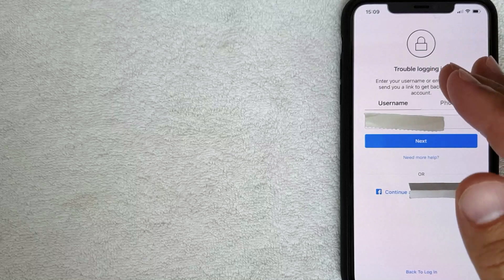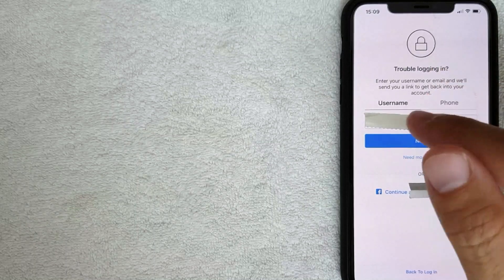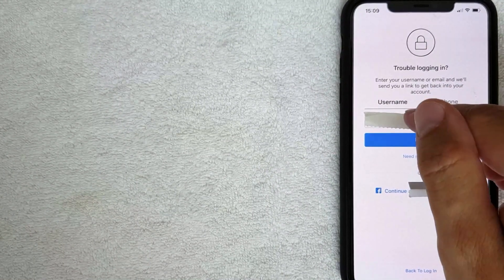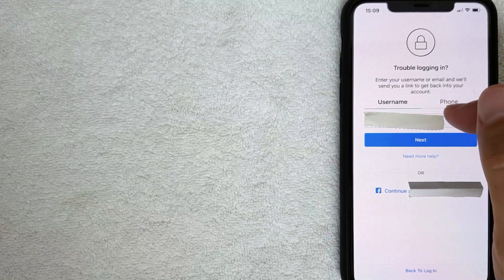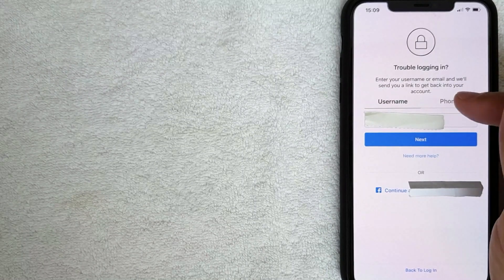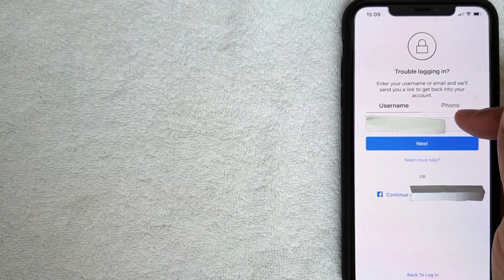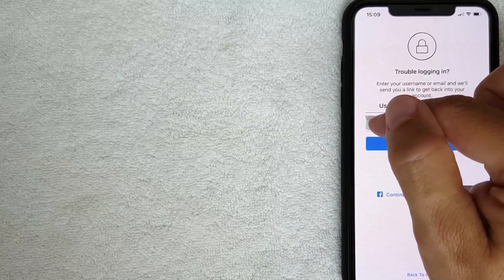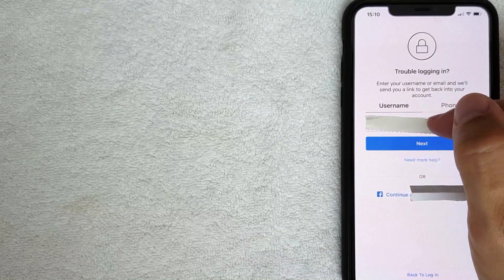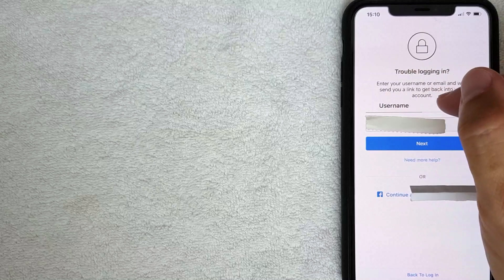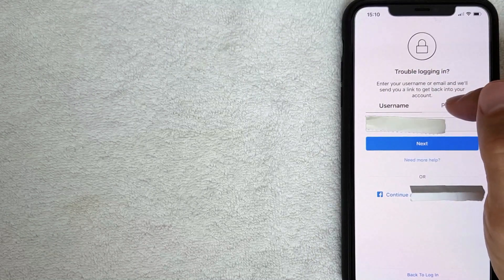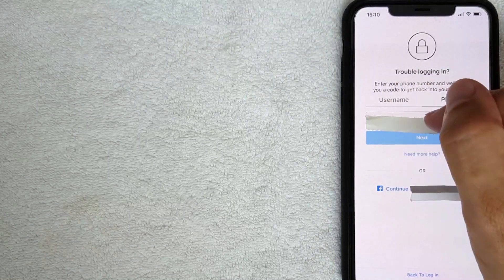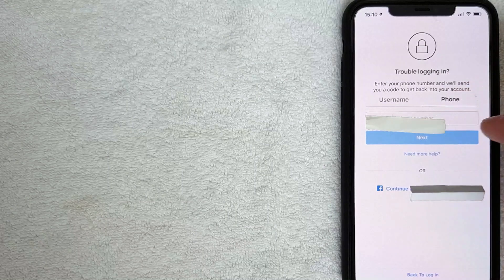Once you click there, you get this screen. You do need to know your username in order to reset your Instagram password, unless you have a phone number connected to your account. So we'll go through both options. If you click 'Username,' enter your username and click Next. Or if you have a phone number connected, you can enter that instead.